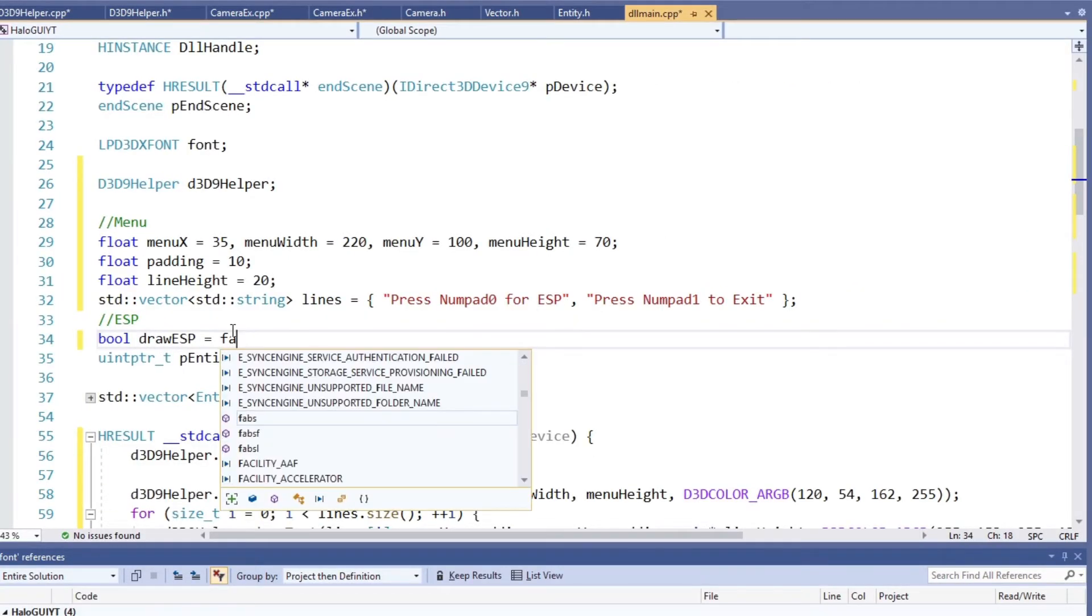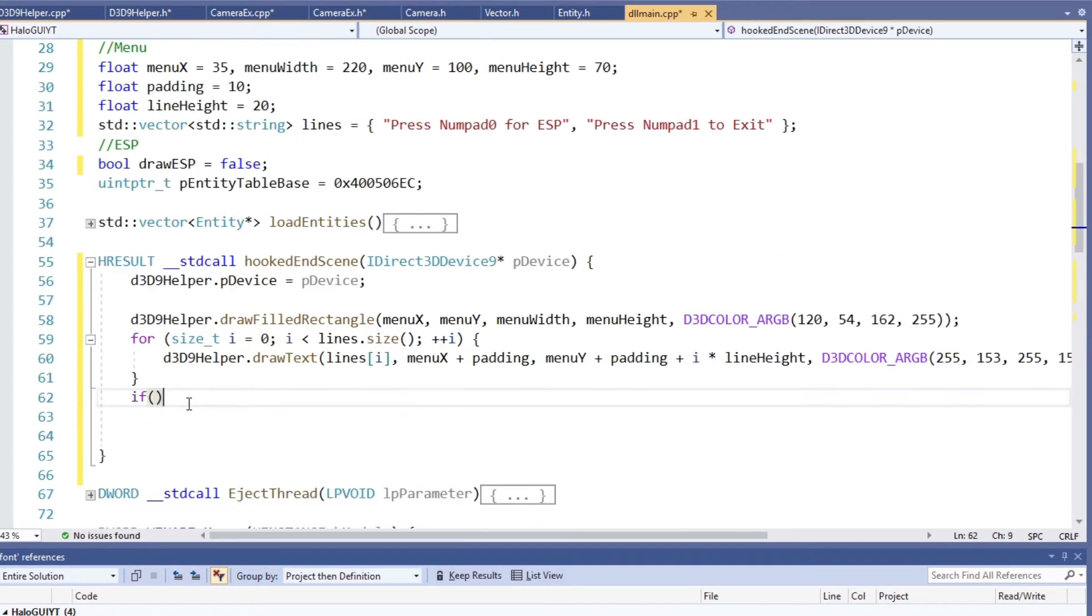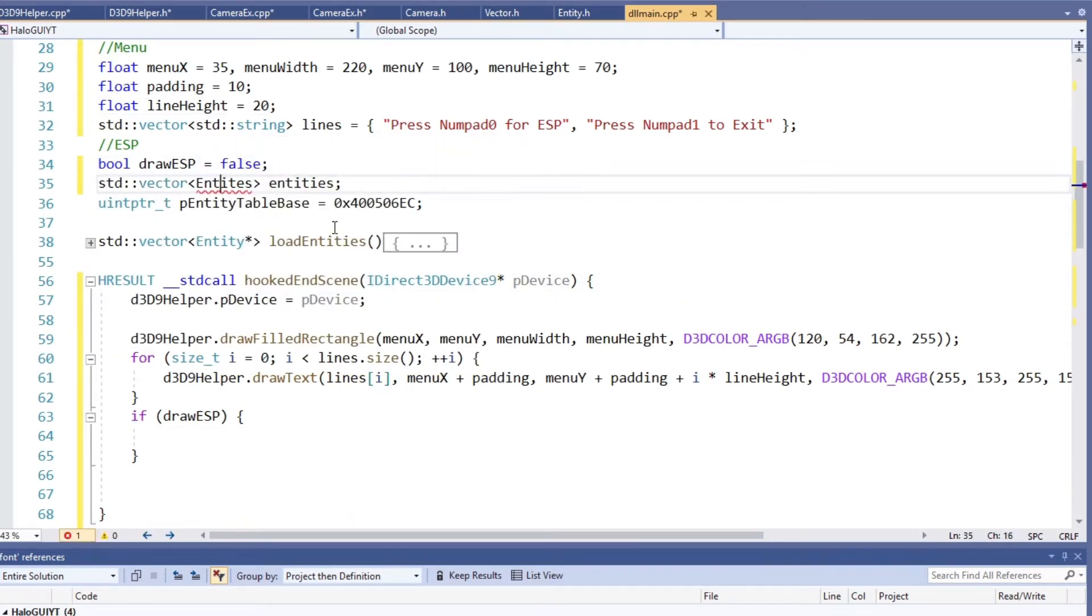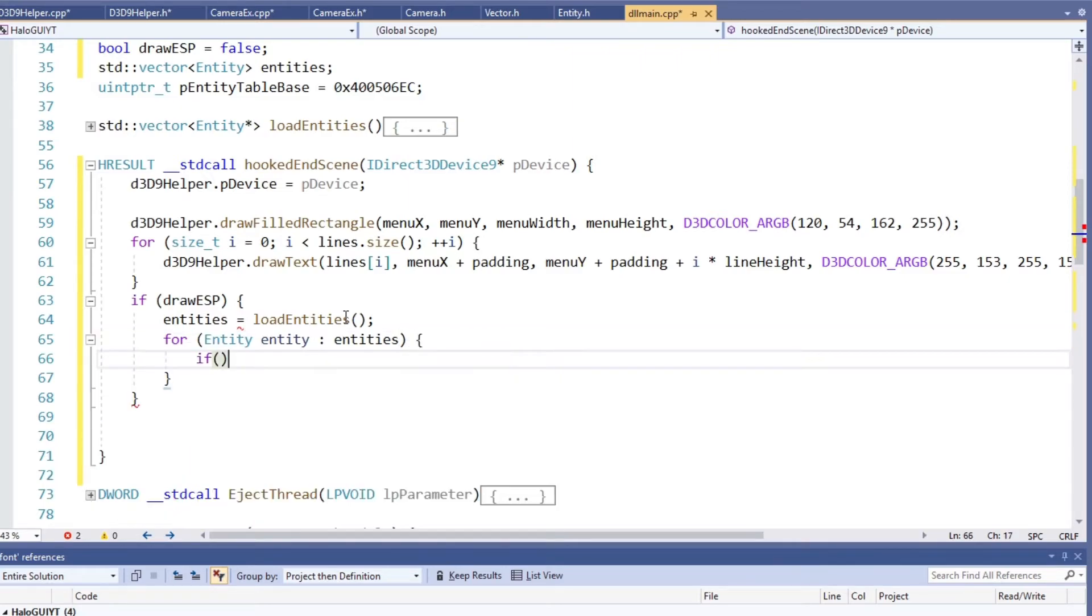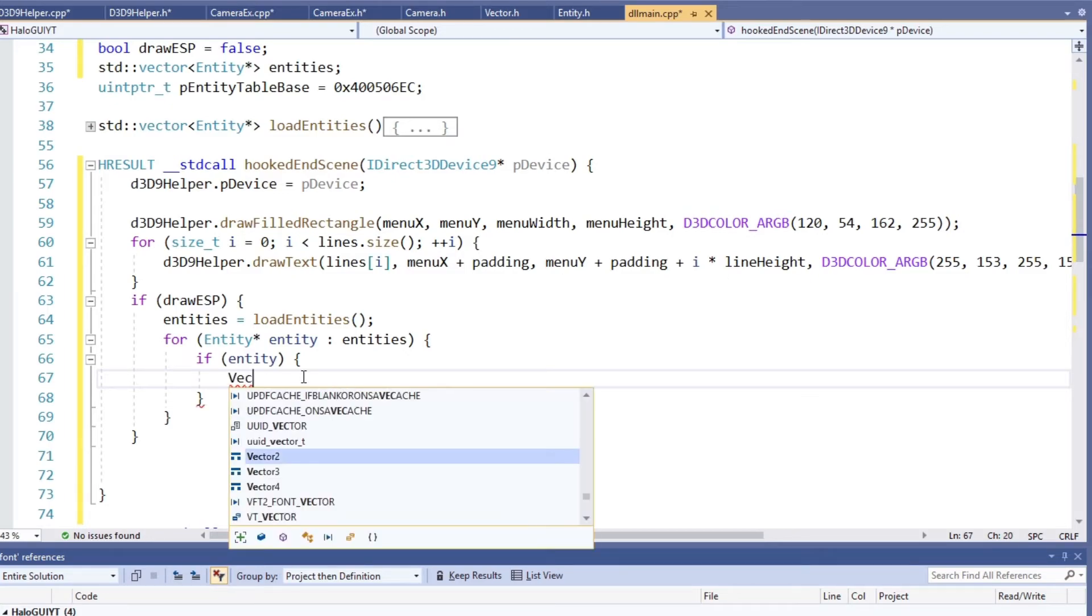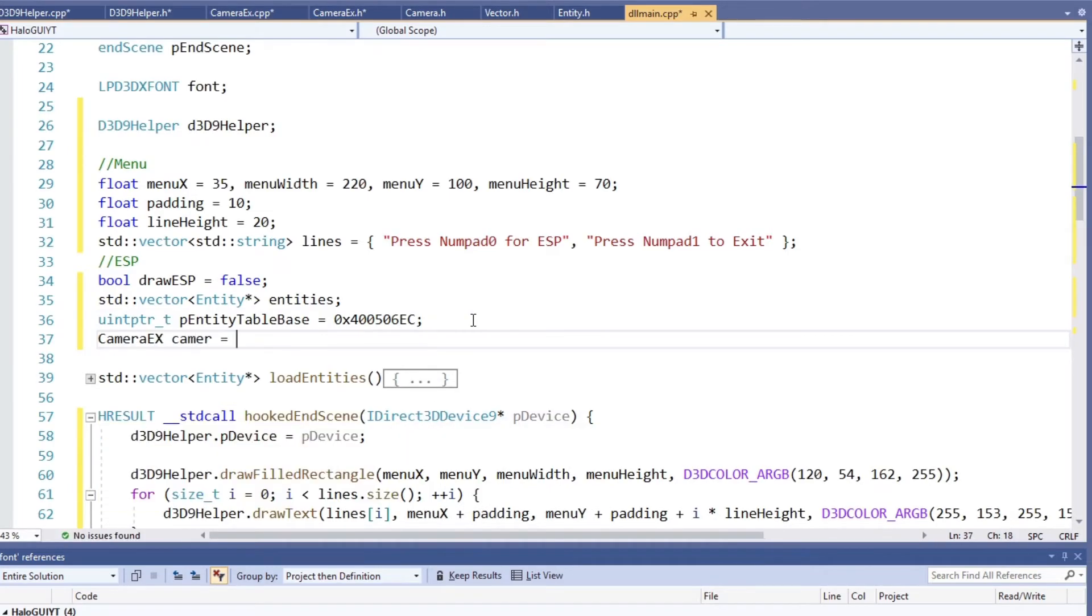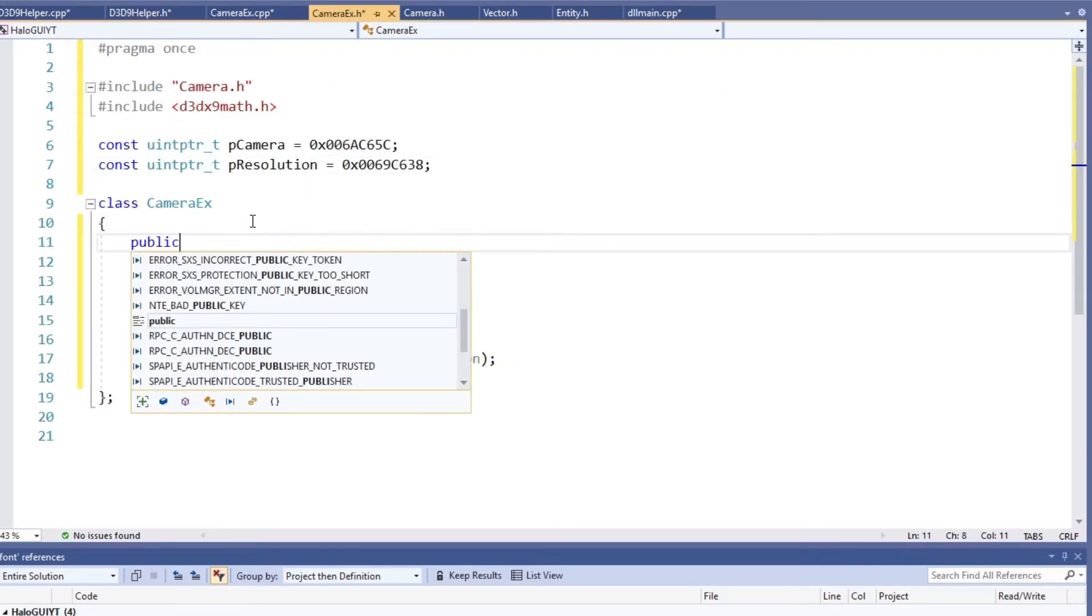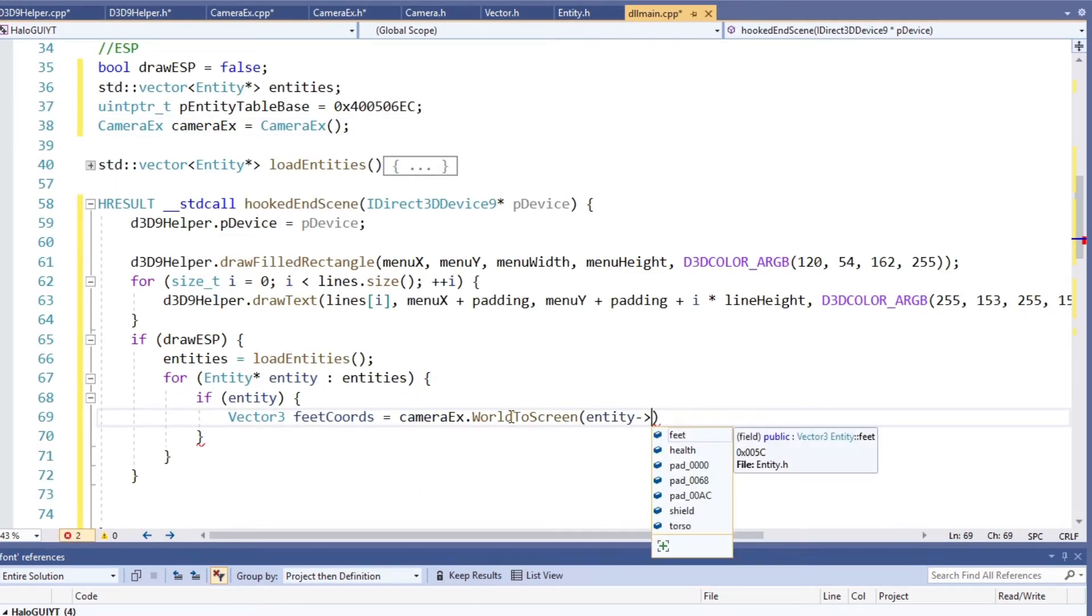Now we want to be able to turn the ESP on or off. To do so we create a new bool. In our main loop we change the value whenever numpad 0 gets pressed. And inside the HookEndScene function we check that value. If the value is true, we first load the entities. Then we go through those entities and check again if they are 0 just to be safe. Now we have the lower of the two coordinates and convert them to the screen coordinates. If the distance between the entity and the camera is smaller than some cutoff value we want to draw that rectangle. So now we convert the other coordinate we found.